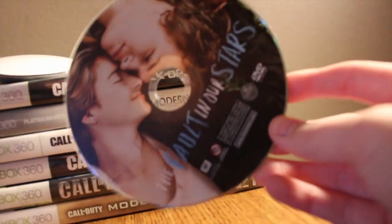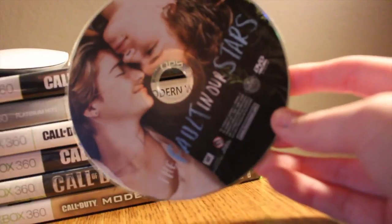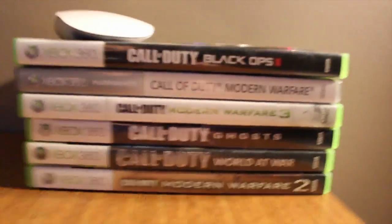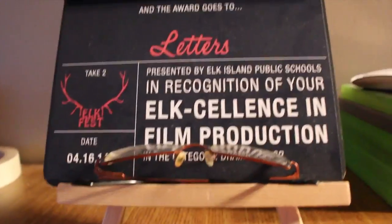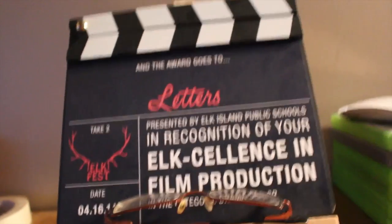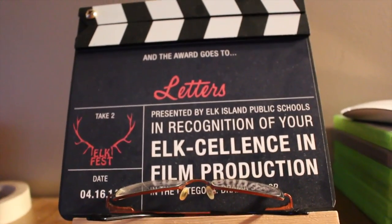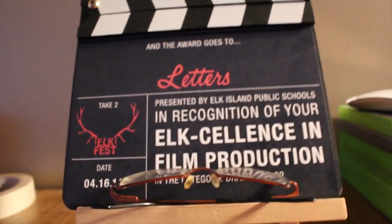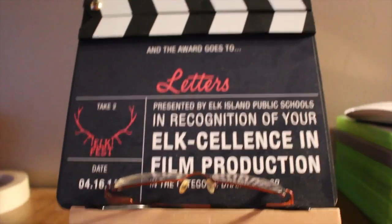Then up here I have The Fault in Our Stars because I absolutely adore that movie. And then right here we have an award I won for the short film I made for my mom after she passed away.